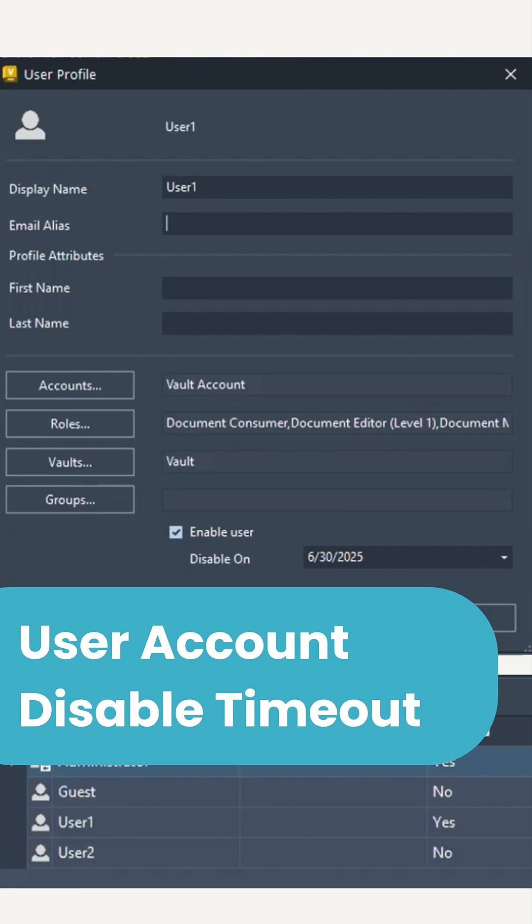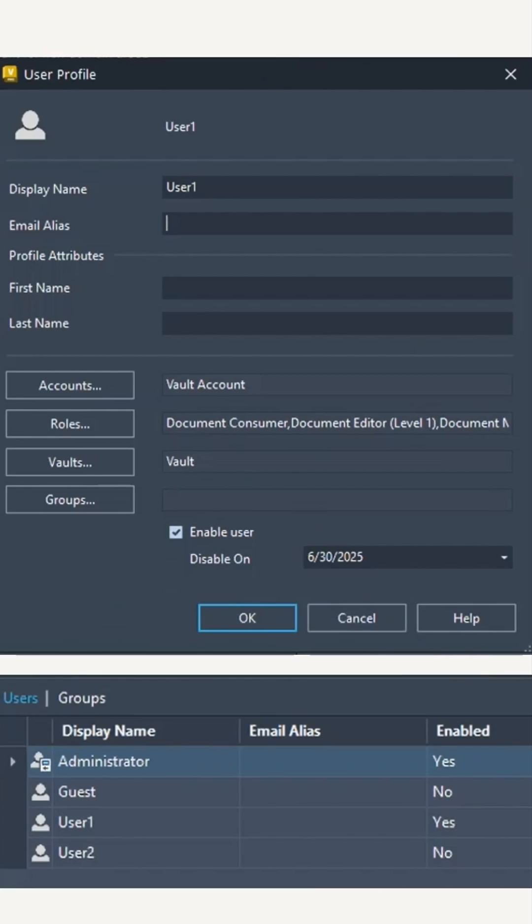Next, we have the user account disabled timeout. This allows administrators to set a time limit for Vault access when enabling users.